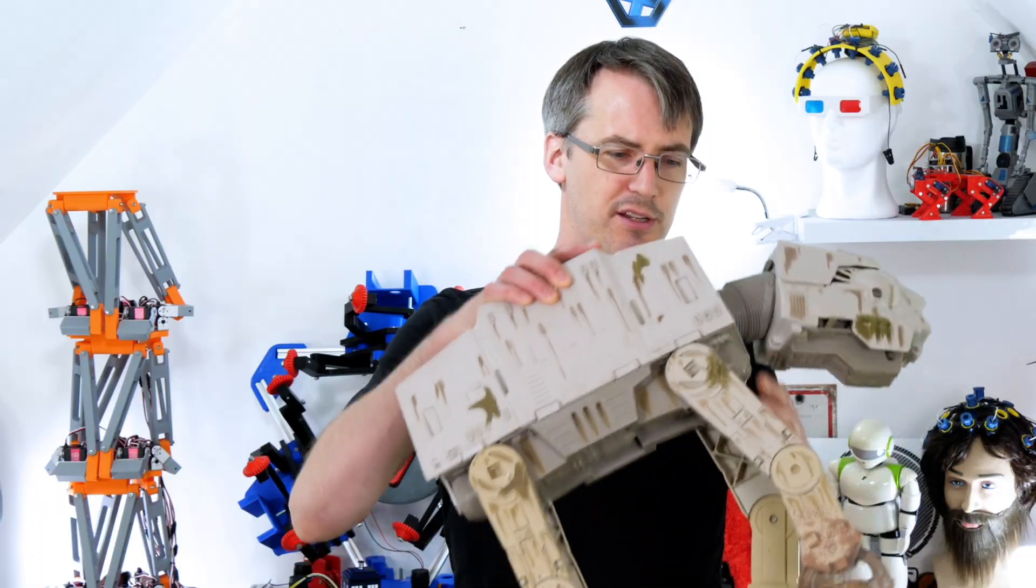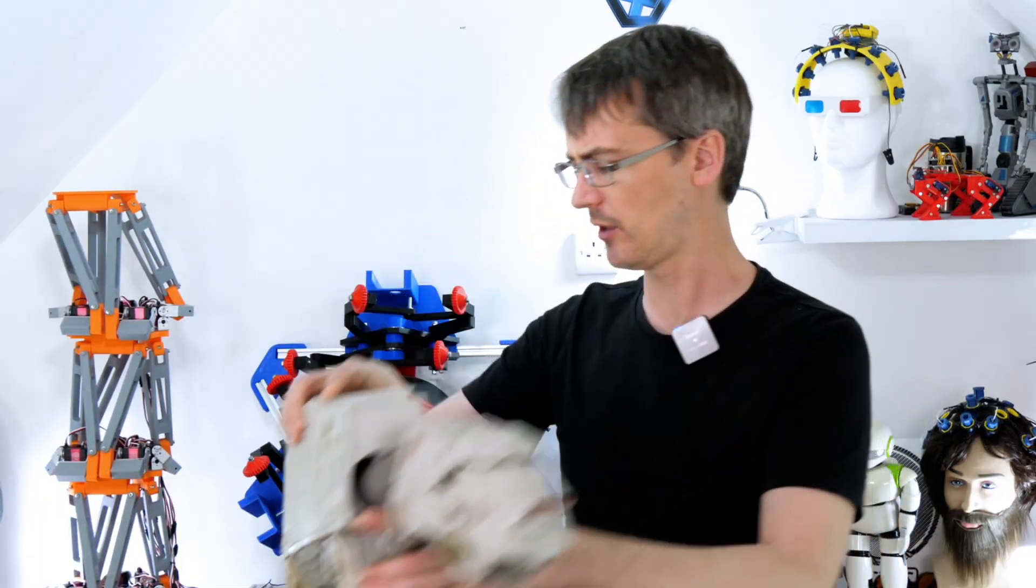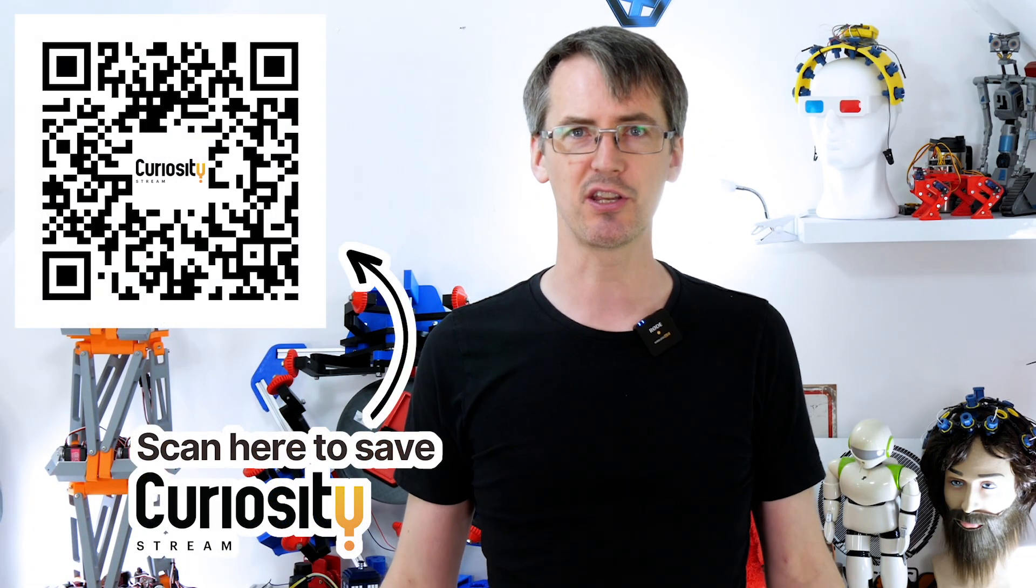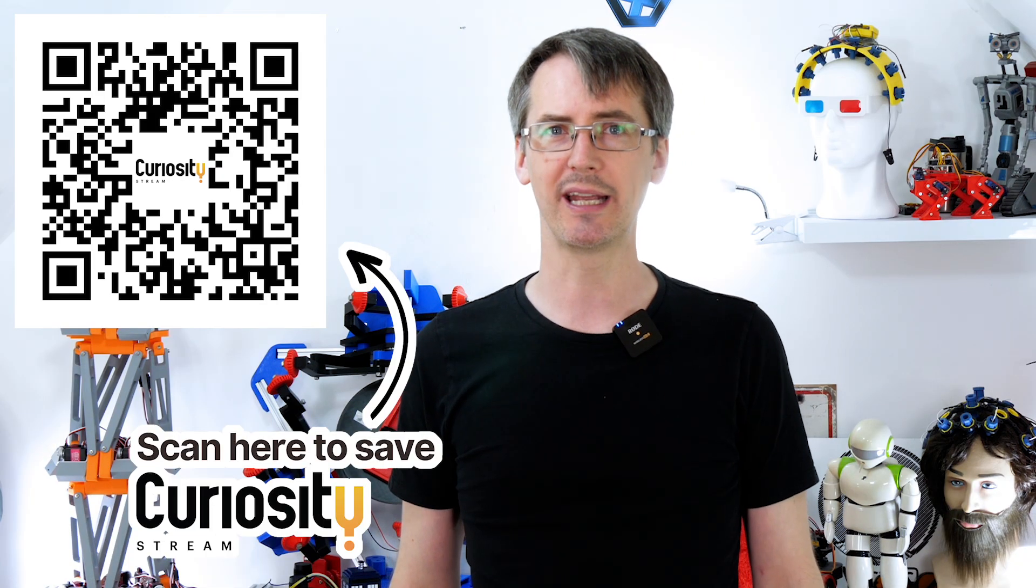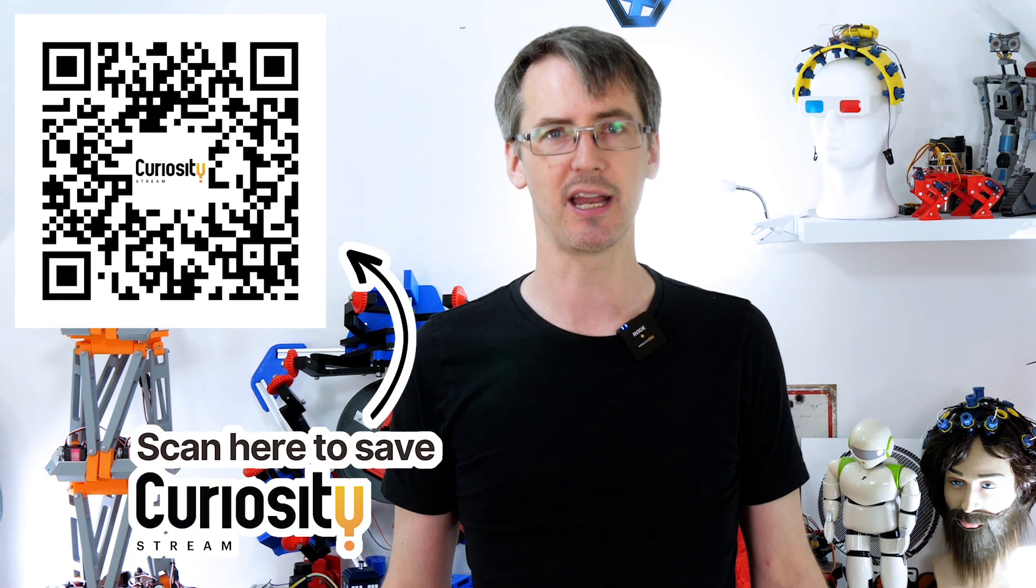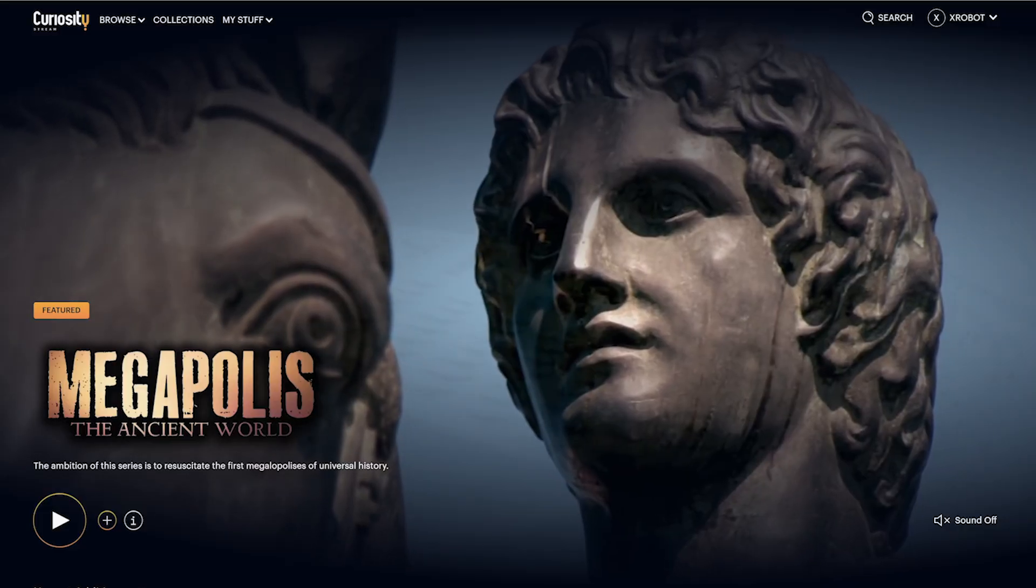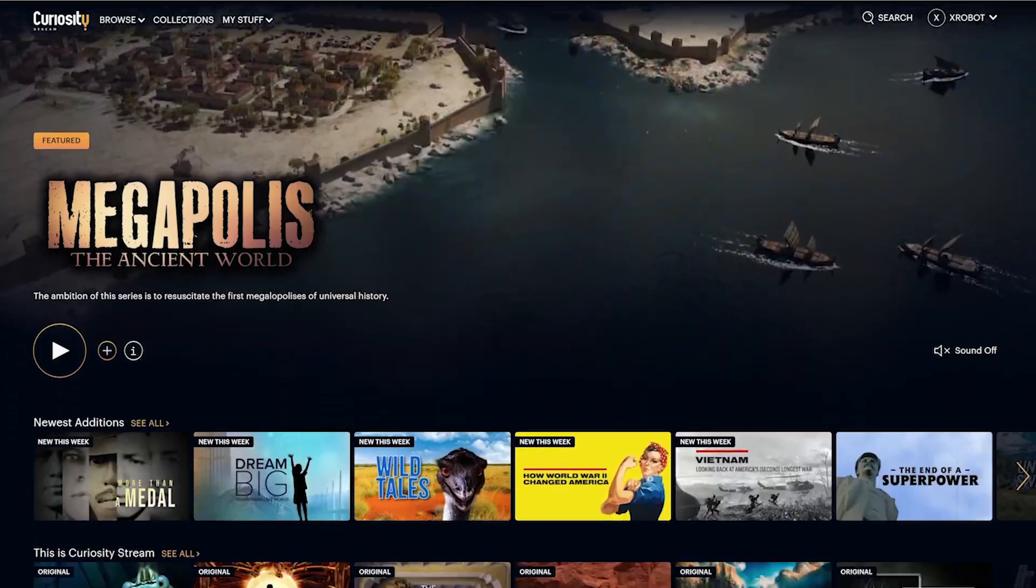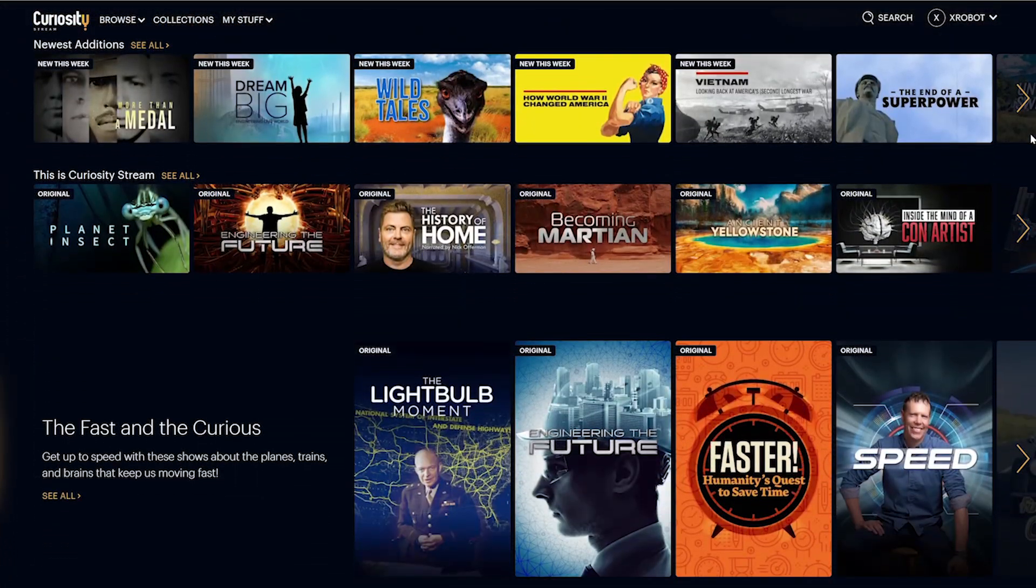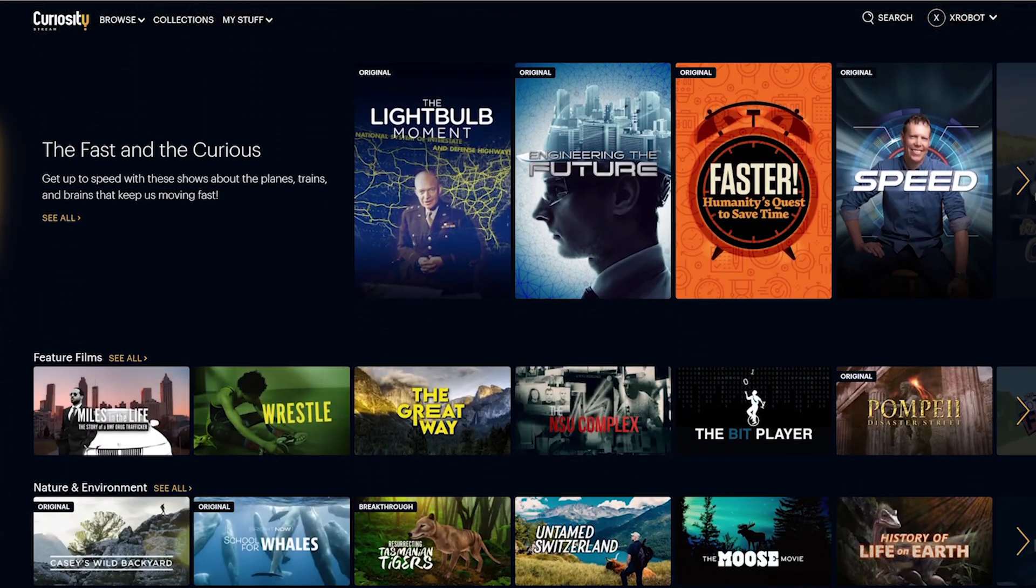But before we put the rest of the parts for that together it's time for a quick ad from the video's sponsor which is CuriosityStream. CuriosityStream offers many award winning documentary series that you can't find anywhere else. The content spans many factual topics including science, technology, engineering, nature, history, food and lots lots more so there's something for everyone.